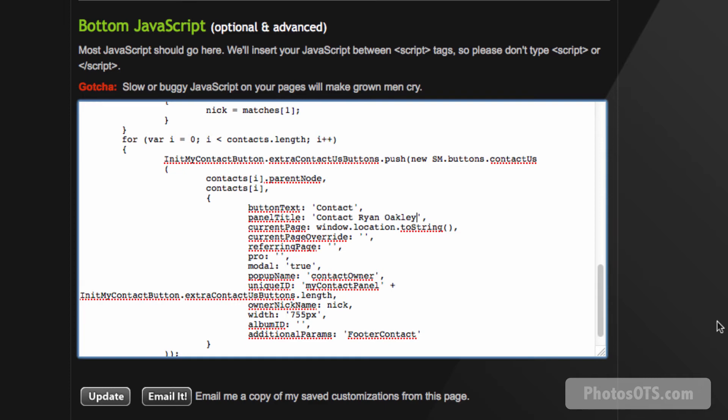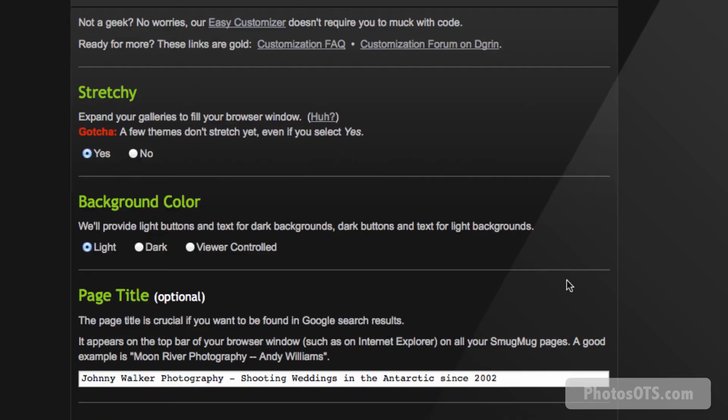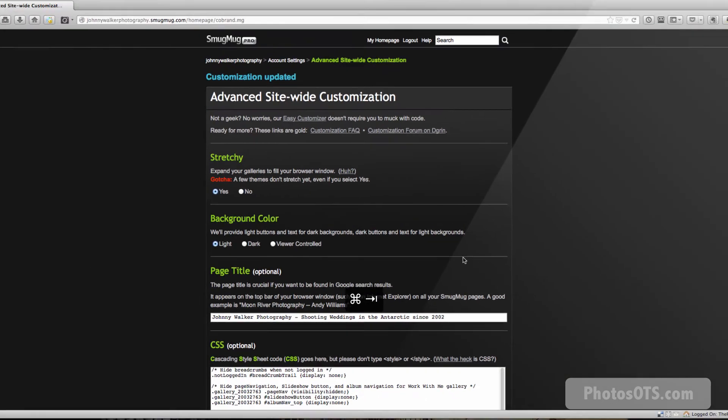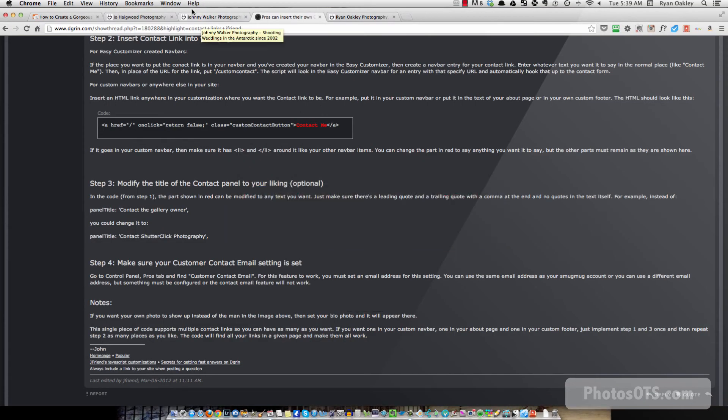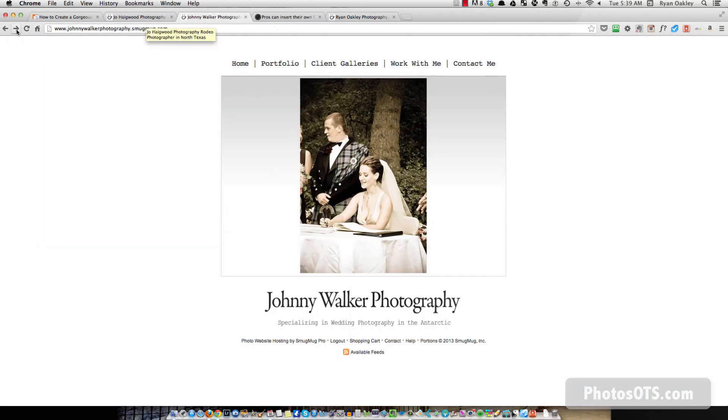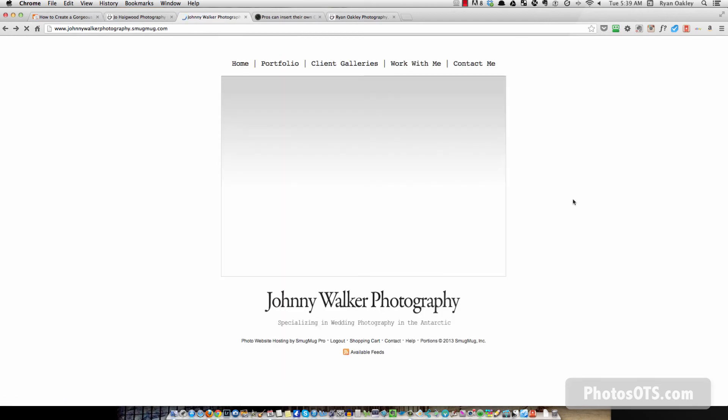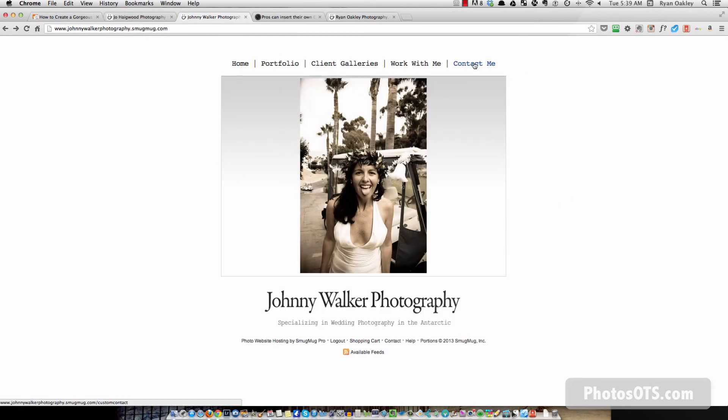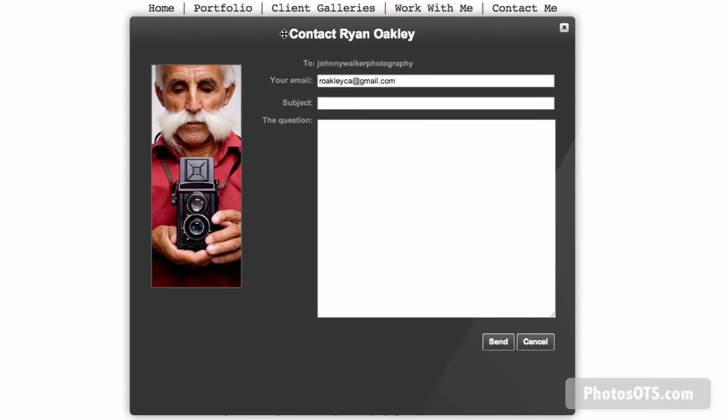And then I'm going to go back into Chrome and go back to my site. Got to make sure I refresh the page to make sure the changes take effect. I'm going to go contact me, and there you go. The title has been changed to contact Ryan Oakley. Awesome. Now I want to change the dude. Go cancel.